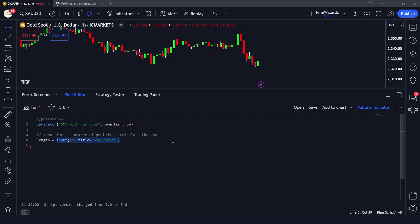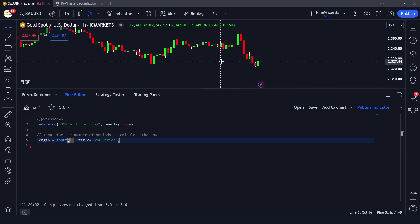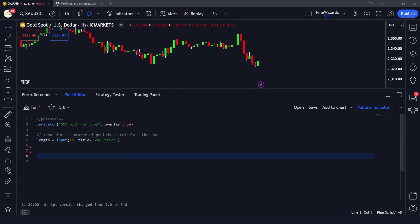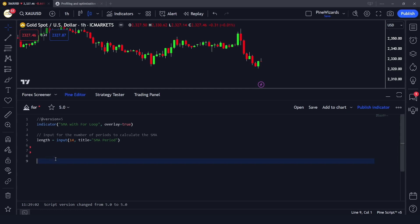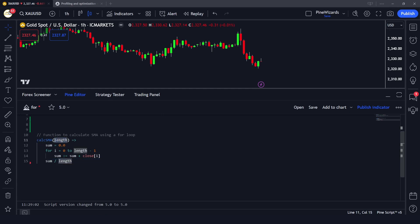Here we are doing a version directive, then we're mentioning we want to make an indicator. Here we are defining a length variable to give the length for which we want to calculate the simple moving average. After that, we create a custom function to calculate the simple moving average, giving it an argument of length, and the simple moving average is equal to zero.